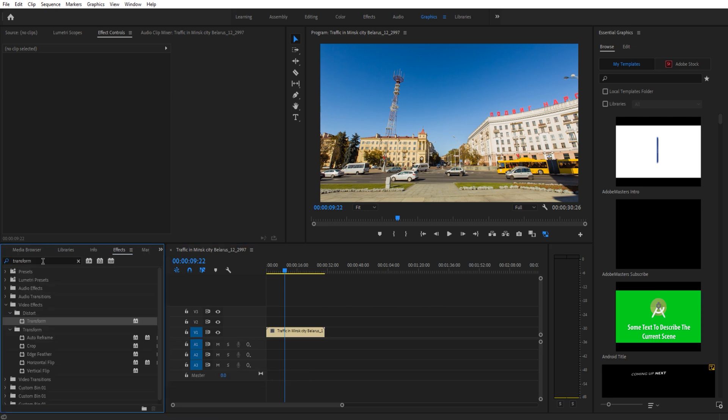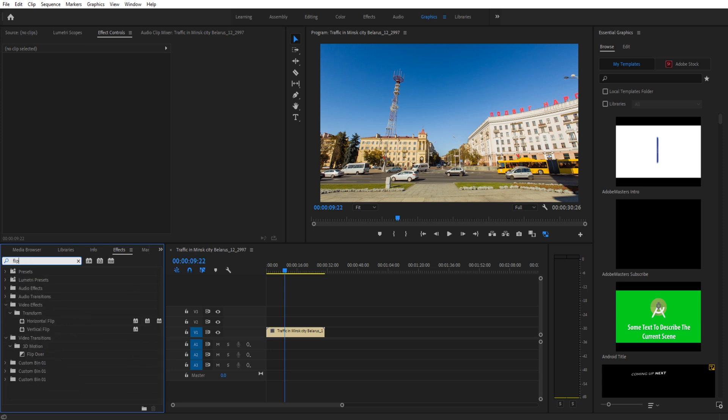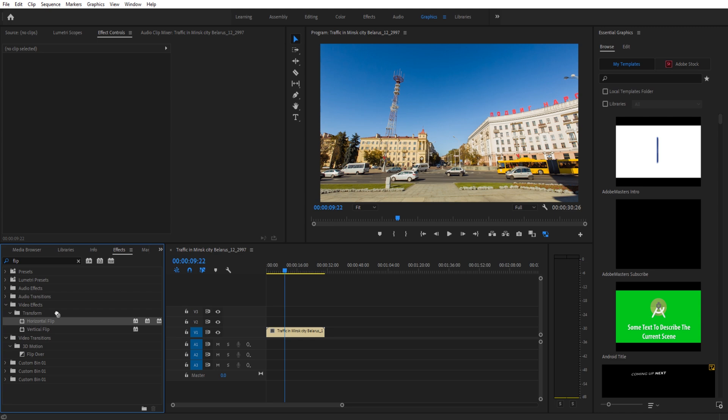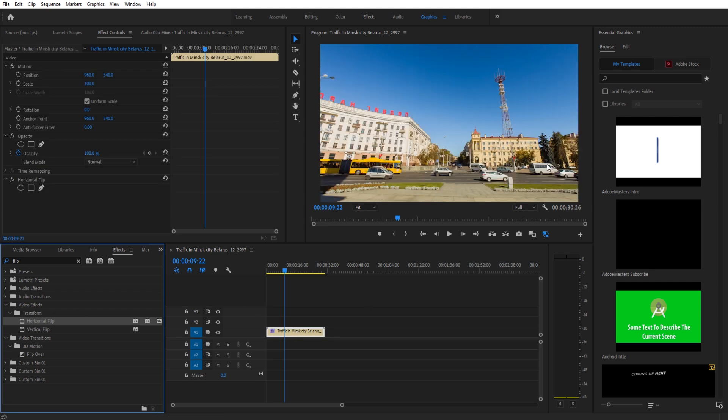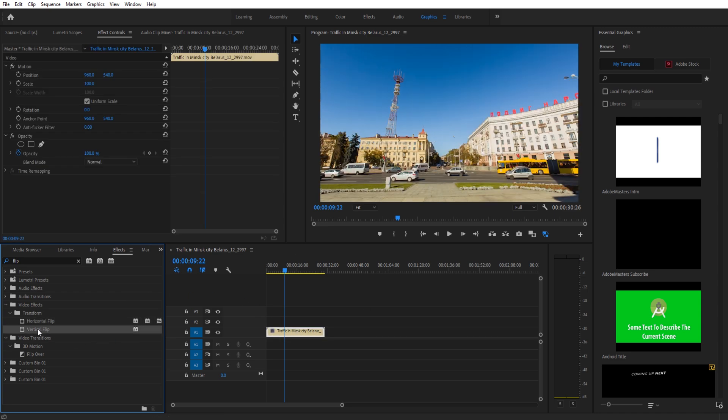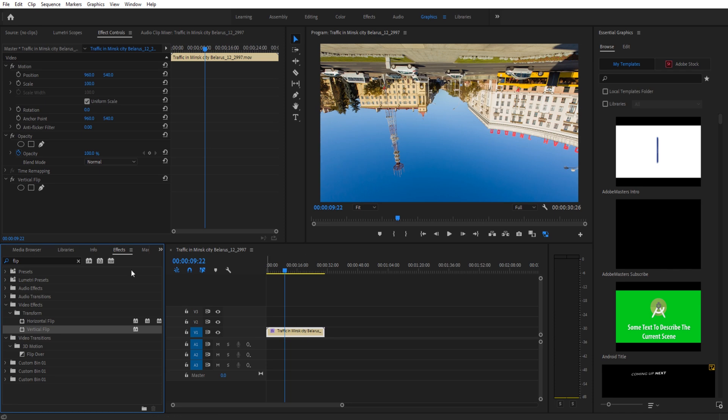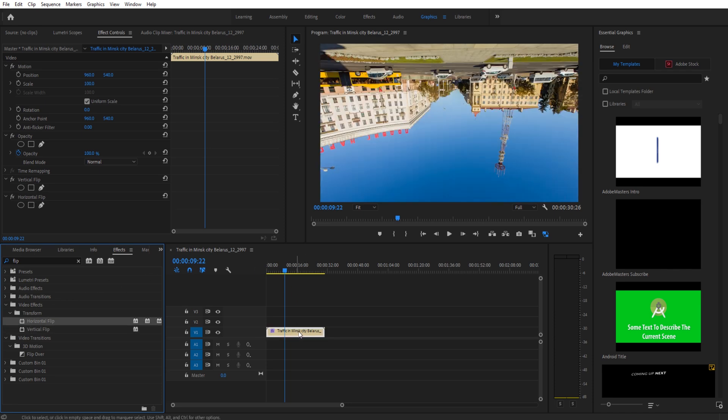In our effects tab, we're going to search for flip. We're going to then go down to video effects, transform, and you'll see we have horizontal and vertical flip. Take horizontal, drag and drop, we have a horizontal flip. Take vertical, drag and drop, we have a vertical flip. If you add both of them, you get a horizontal and a vertical flip.